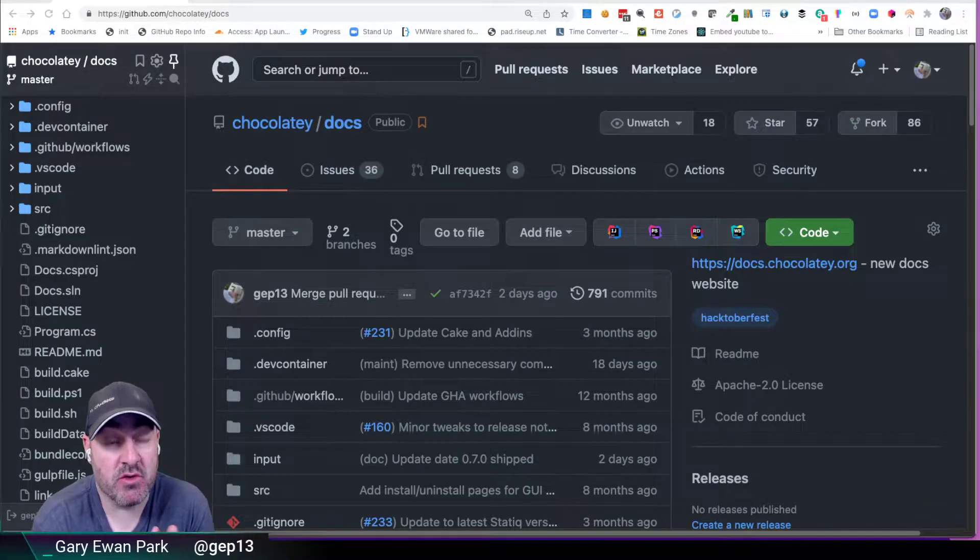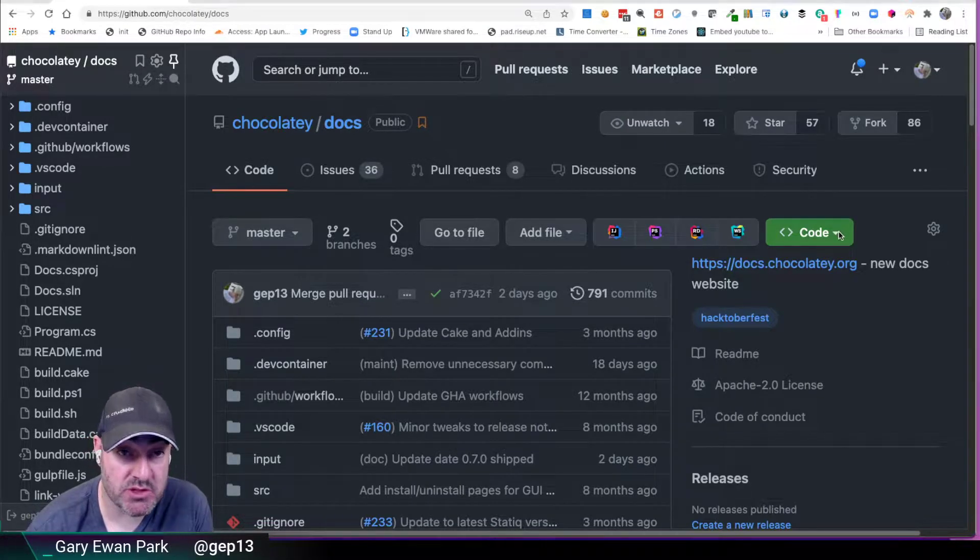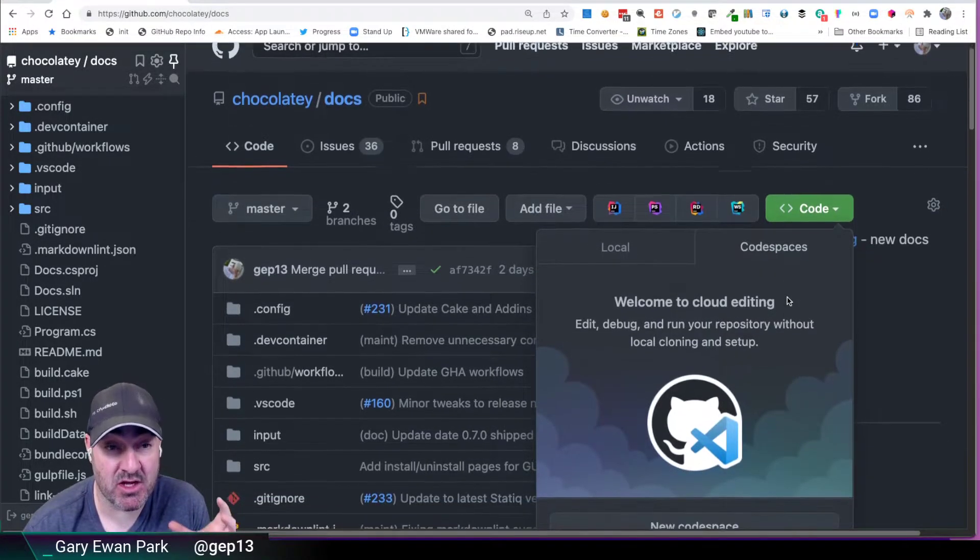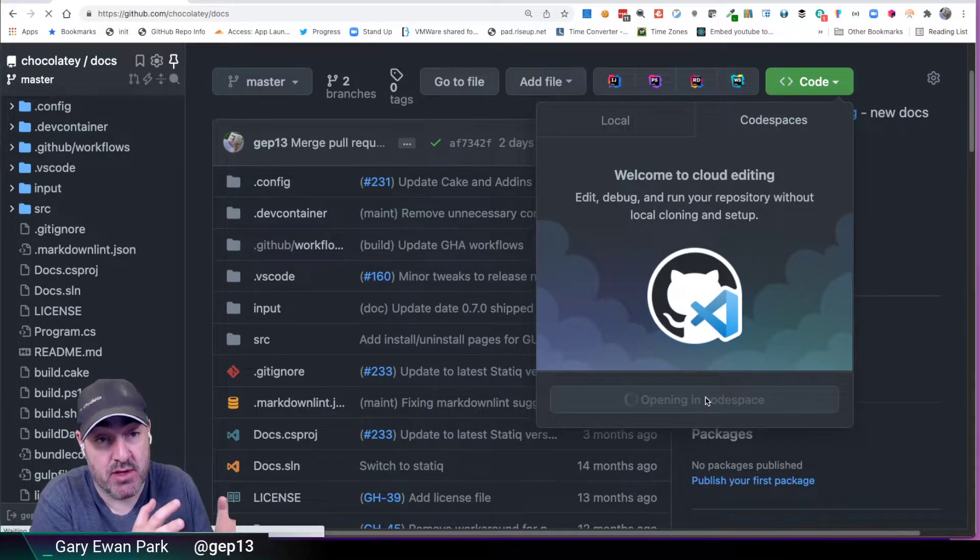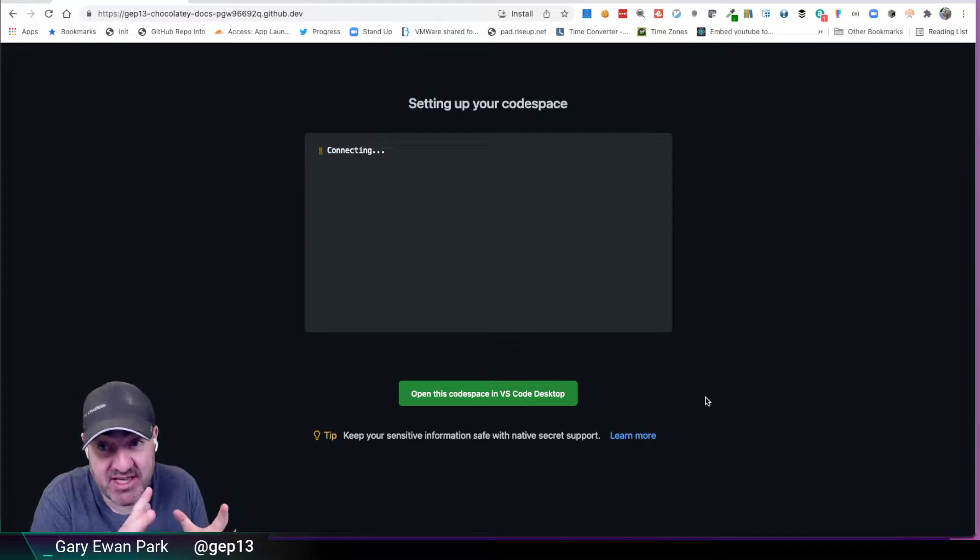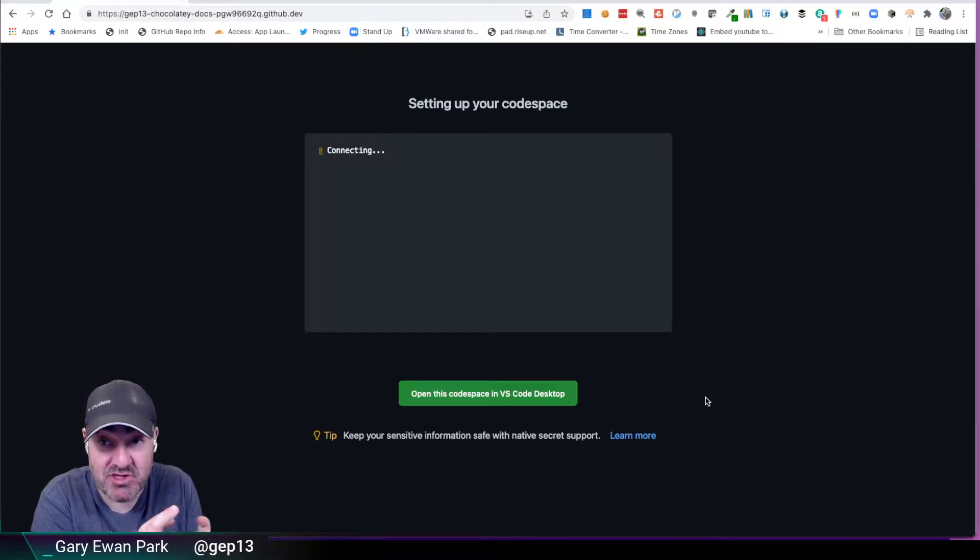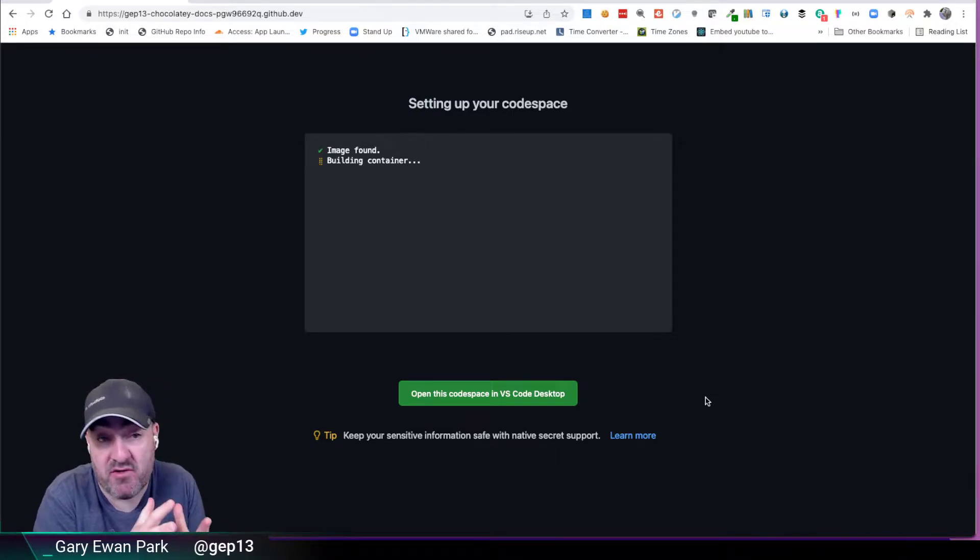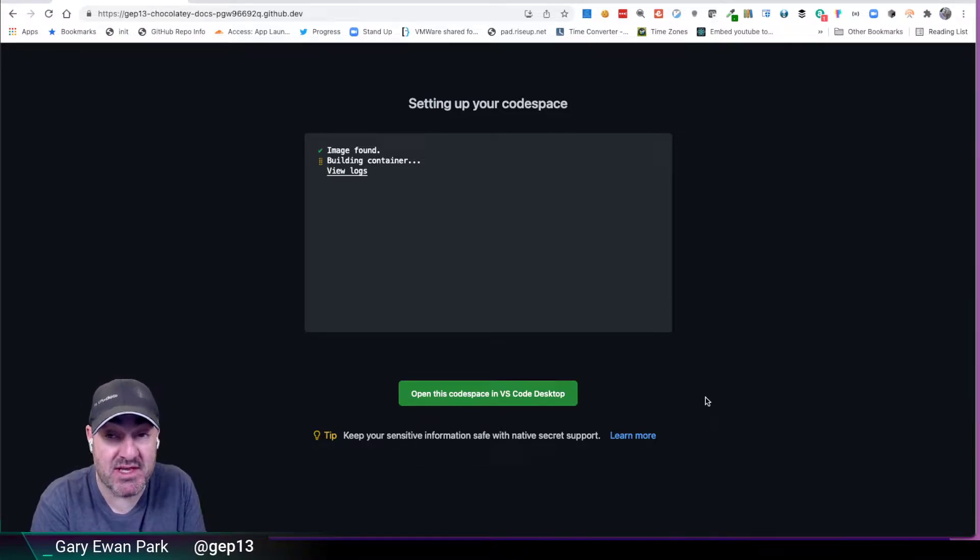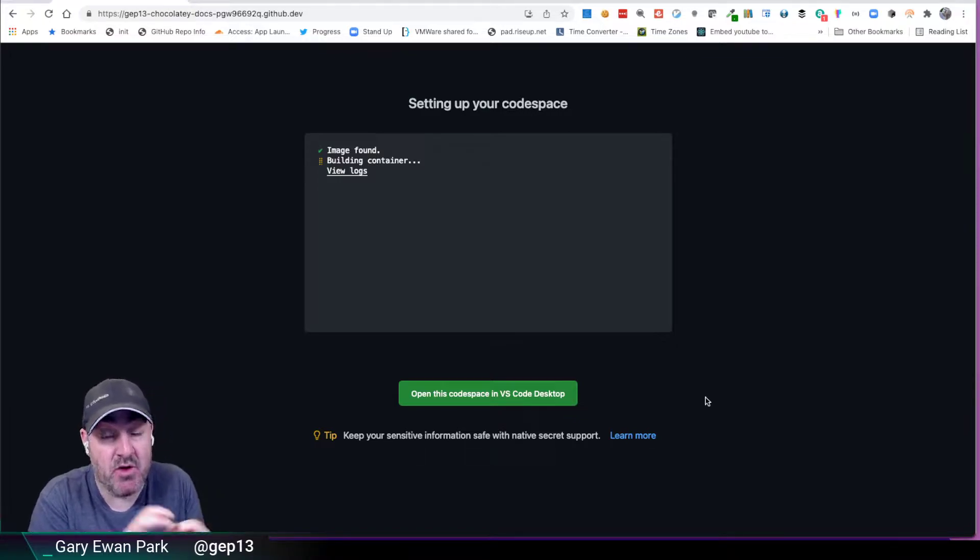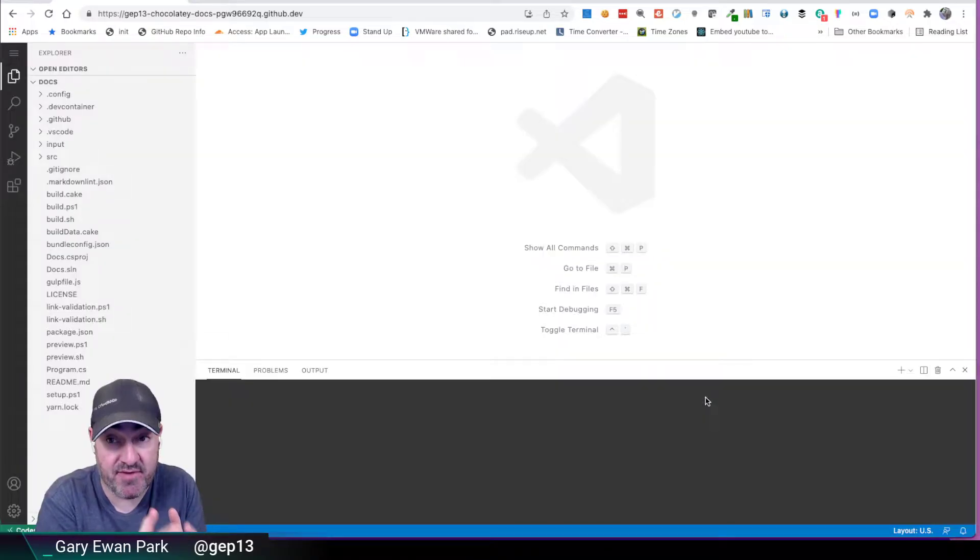So in a previous video, I spoke about how we can make use of GitHub Codespaces to make adding, updating, and contributing to the Chocolatey docs really simple via the use of a code space. As a quick recap, a code space is magic, right? It's essentially a container running in the cloud somewhere, specifically set up and configured for the way that I want to do stuff on that container. So whatever version of .NET Core I need or what version of Python or whatever version of PHP, I can define all of those things within a dev container.